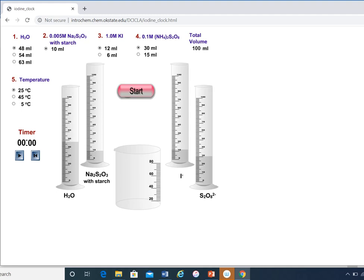This is what you're going to look at. So you have toggle buttons for water. This is the thiosulfate, S2O3 2- with starch, and it doesn't have a toggle, so the volume of this is always going to be 10 milliliters. This is KI, and I have two volumes here to choose. I have the ammonium persulfate, and I also have two volumes here. When I'm setting this up, my total volume has to be 100 in order for it to start the experiment. If you try to start it beforehand, it will give you an error.